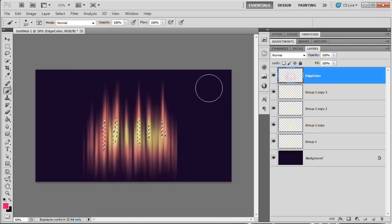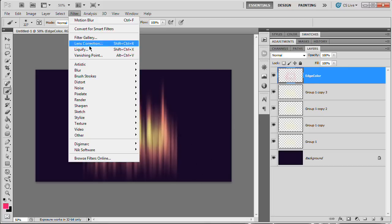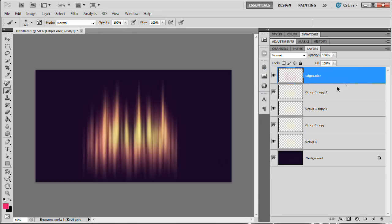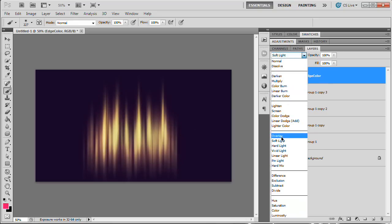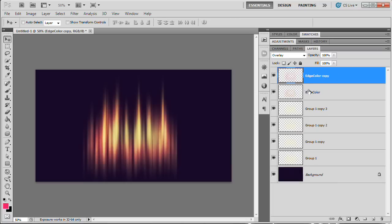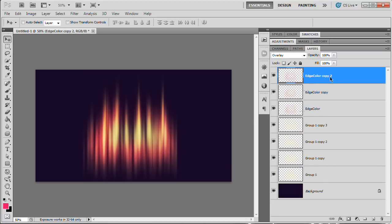The color doesn't look quite natural yet, so blur it slightly — Filter > Blur > Gaussian Blur, about 30 pixels. Set this layer to Overlay blend mode. If that's not enough color, duplicate the layer with Command/Control+J. If it's too much, reduce the opacity. So we have our first initial graphic with nice pink/orange edge color.